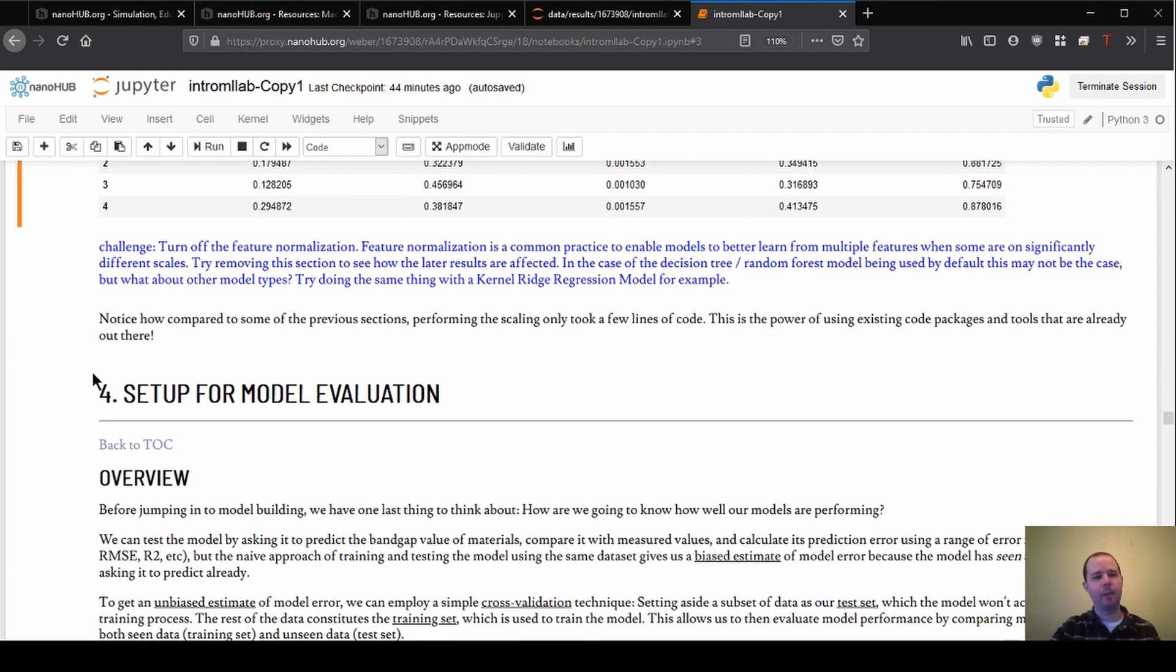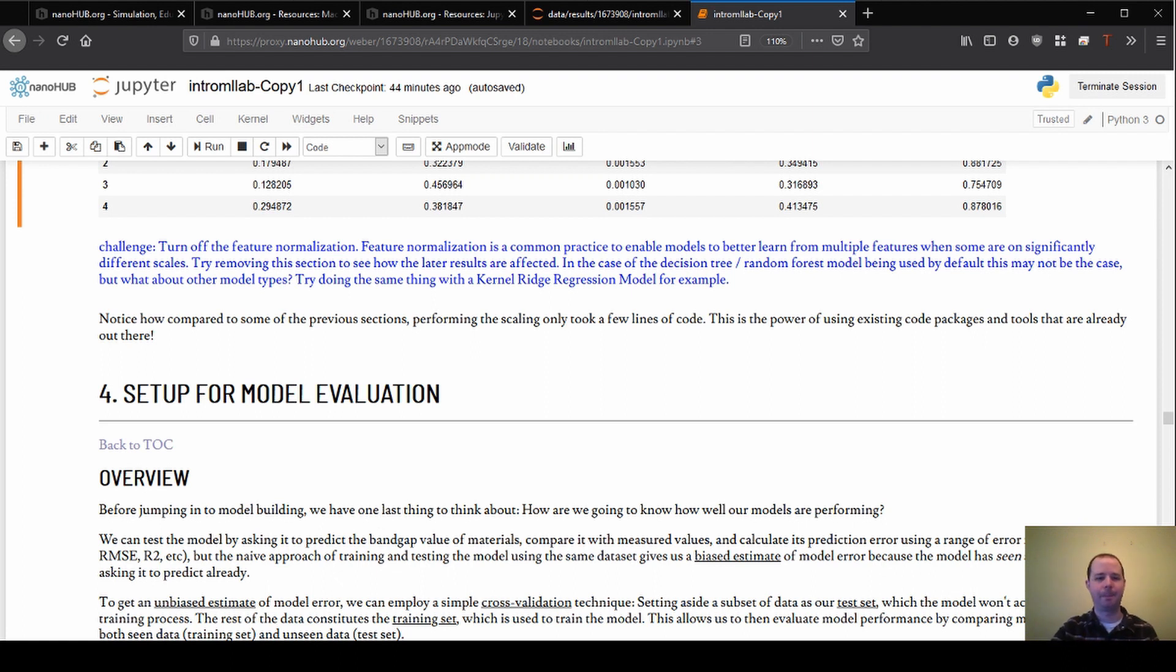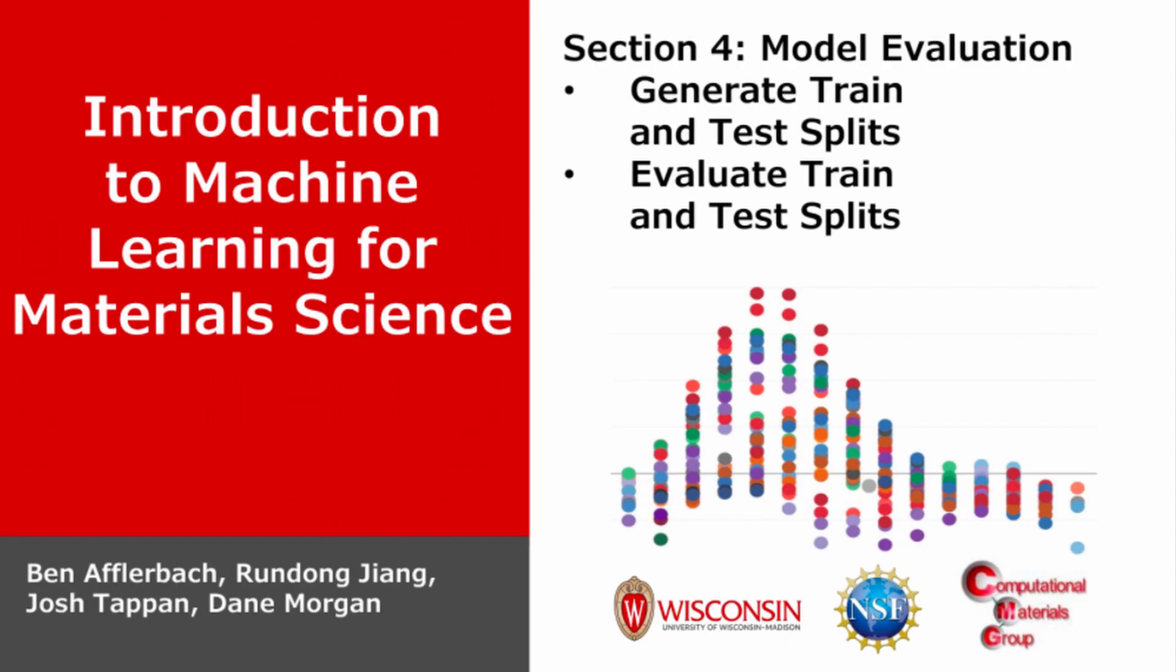So next time we'll dive in for section four, which is on model evaluation. We'll start to talk through how do we actually assess a model, and then we'll hopefully start getting to look at some of our results. So hopefully I'll join you next time. Thank you.